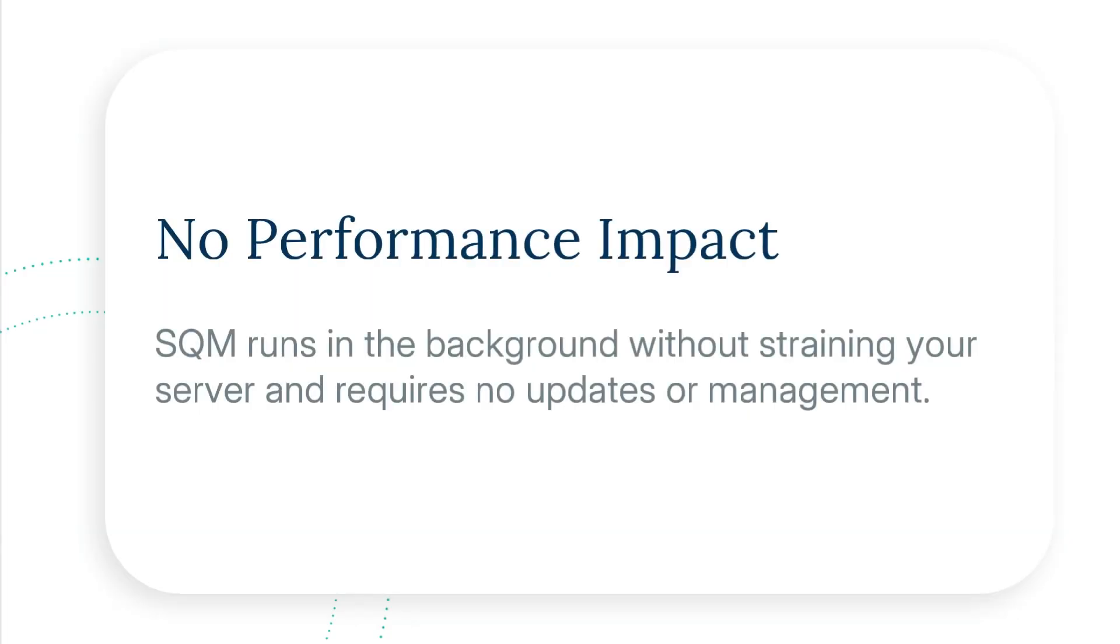Number three: no performance impact. SQM runs in the background without straining your server and requires no updates or management.